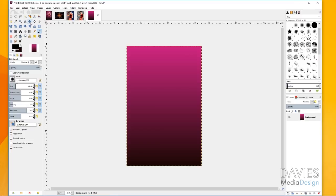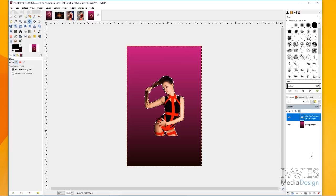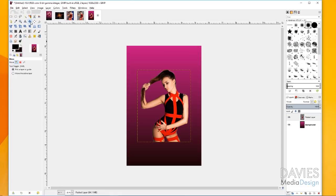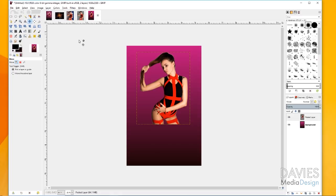My Layers Channels Paths panel is down here — sometimes it's up top. Now I want to go to Layer, Scale Layer to increase the size of this. I'll go with 120% — I've got the lock icon locked so these scale together in unison, with the unit set to percent. Click Scale. Then grab my move tool to move the model up, and use my align tool to click on the model and align to center of target to make sure it's centered in our image.